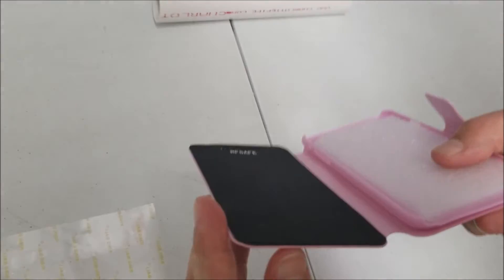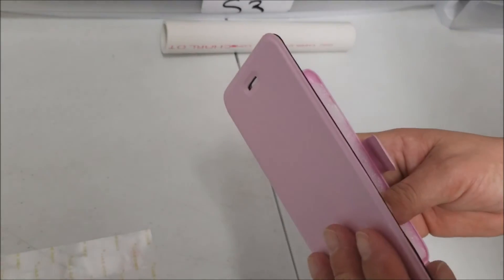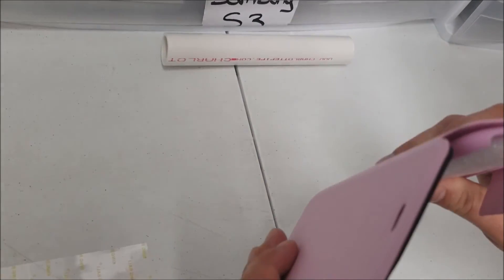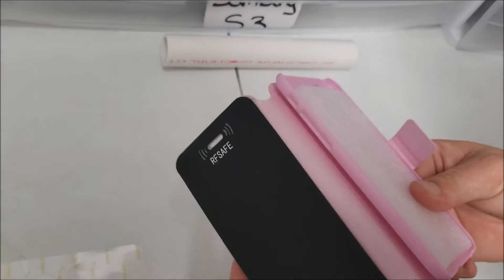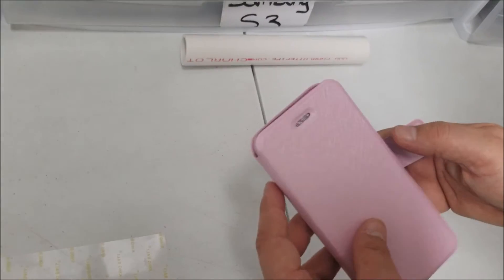And now that shields the entire front of the phone when the case is closed. So now we're going to apply pressure to keep it on there.